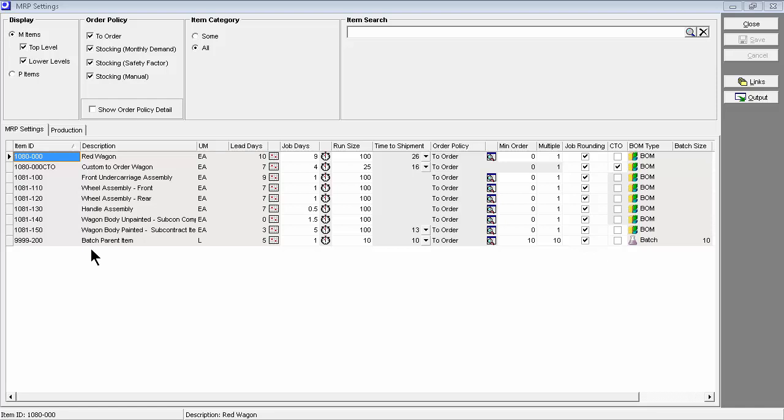Here we are looking at all manufactured items, including lower-level sub-assemblies. A unique feature is our dynamically calculated lead days allocation, which accounts for the multi-level lead times of all the components that must be made or purchased to order before a job for the item can be started.